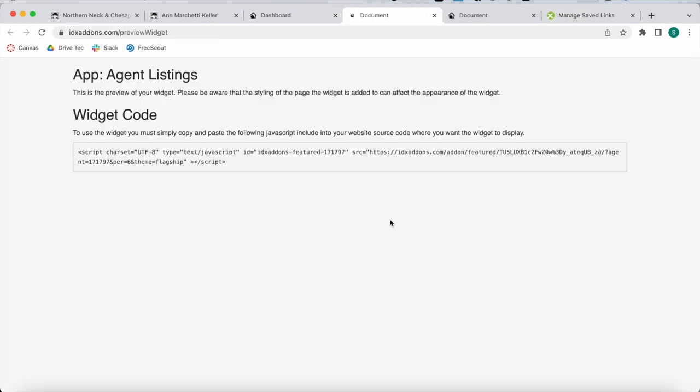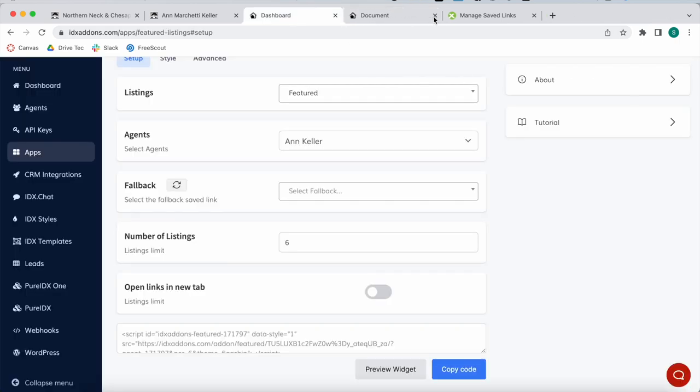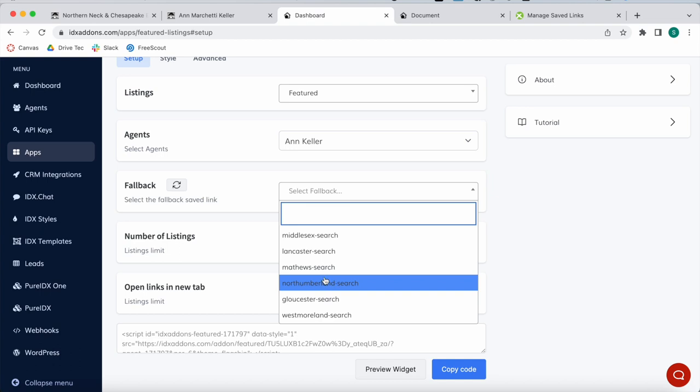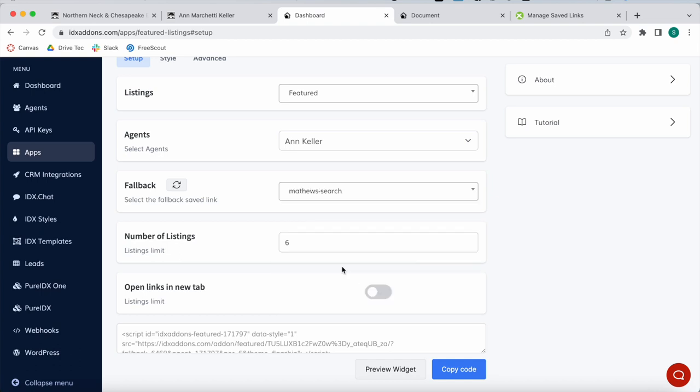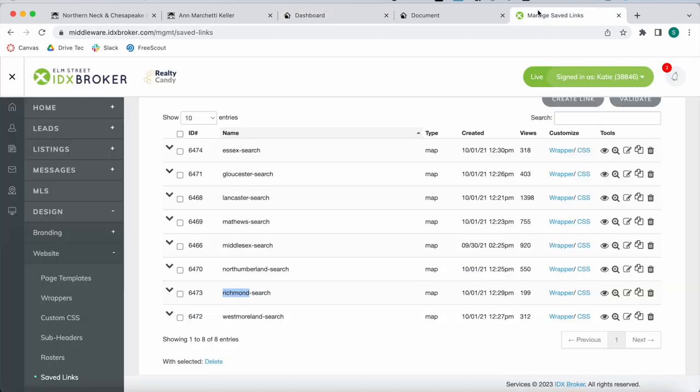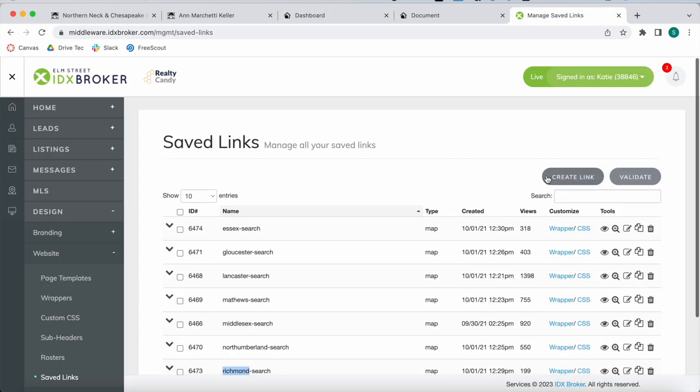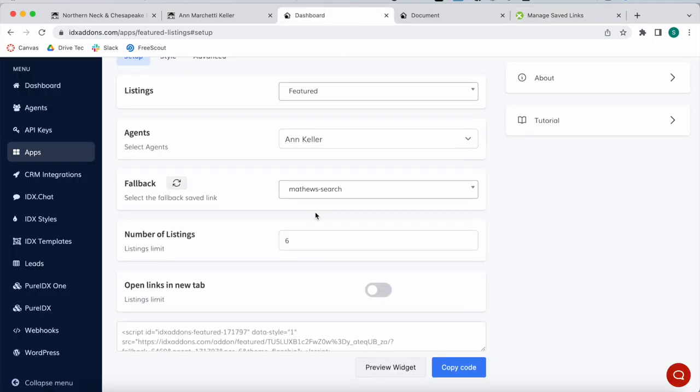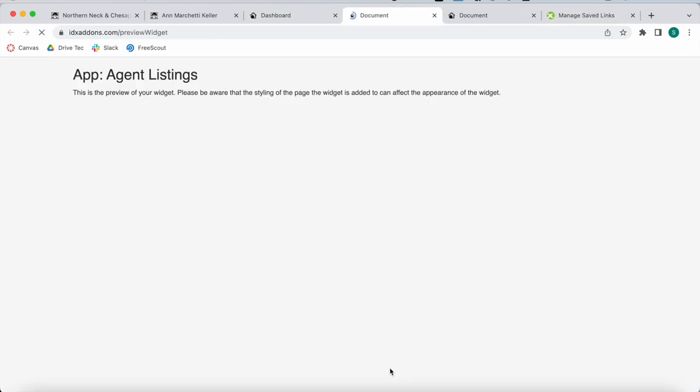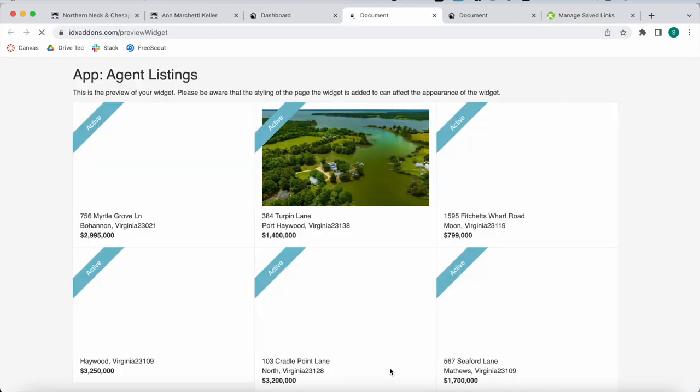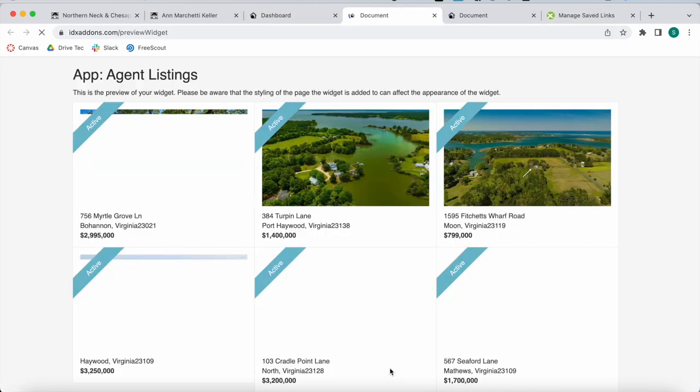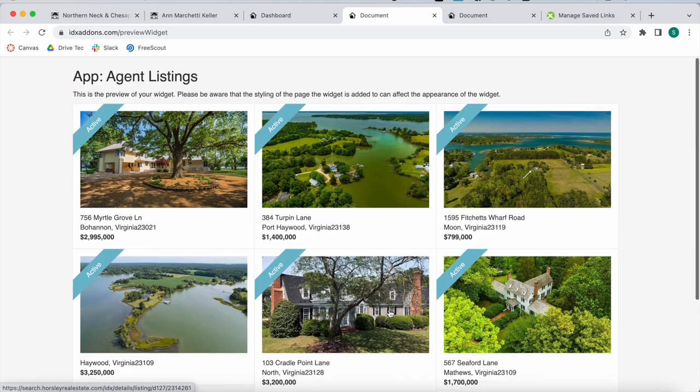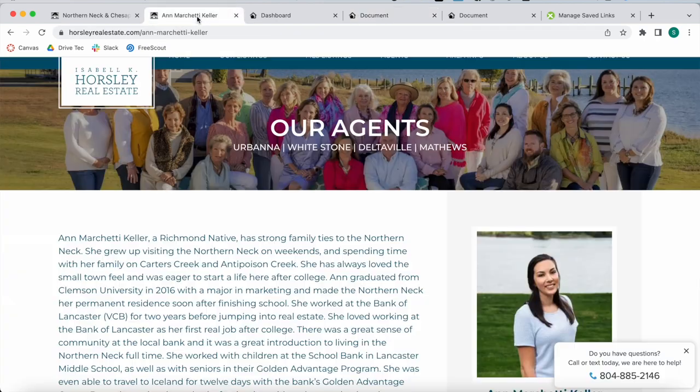If we don't add any fallback for Ann Keller and preview the widget, we would see no properties showing up. But we can add in a fallback and imagine that Ann works in the Matthews area. You can add in this saved link or create a new one over here with specific properties you want to show for Ann.